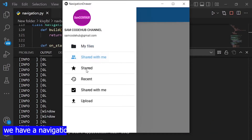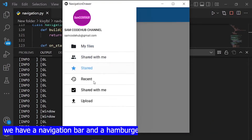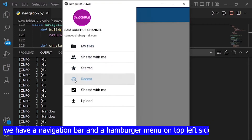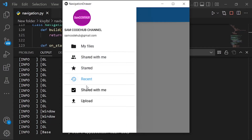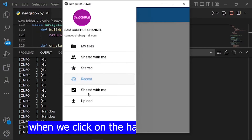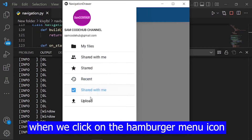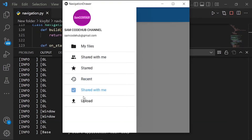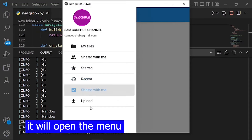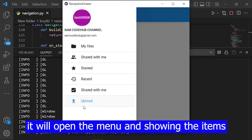We have a navigation bar and a hamburger menu on the top left side of the bar. When we click on the hamburger menu icon, it will open the menu and show the items.